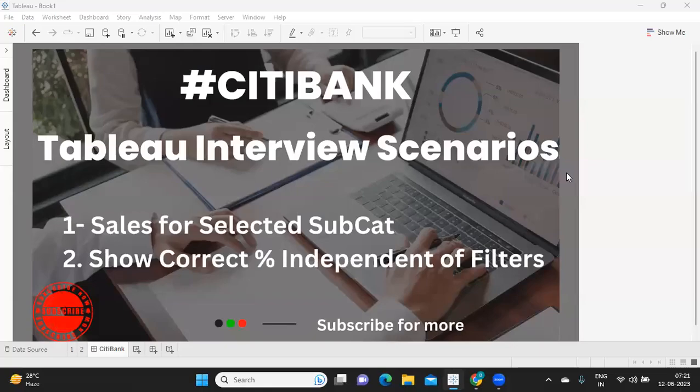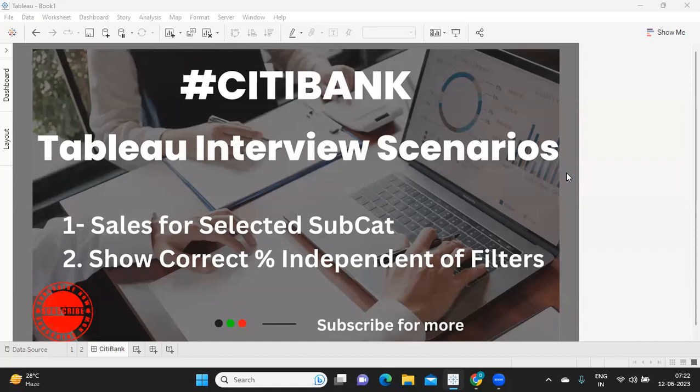Hello everyone, welcome back to my YouTube channel. In today's video, we are going to solve two important interview scenarios that were asked in Citibank. The first question was showing the sales for the subcategory items selected by the user. And the second one is showing the percentages based on filtering, and it should not get impacted by the values that we are filtering from the filter shelf. So let's get started without wasting much time.